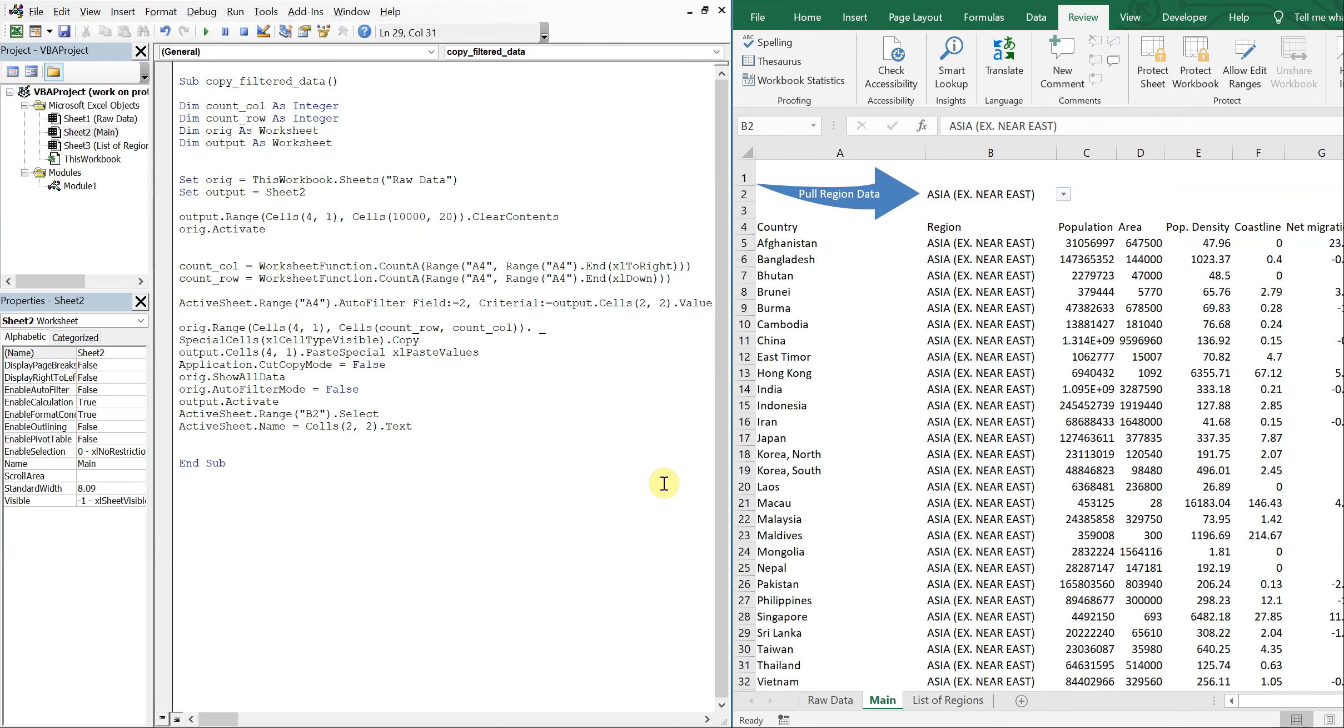What's going on people? It's Greg with another Excel VBA tutorial video. Today we'll be going over how to run a macro on a protected workbook. So let's get right into it.